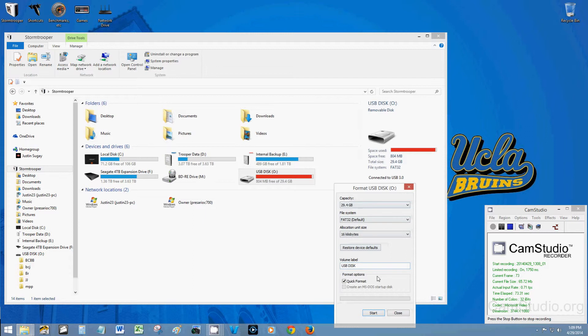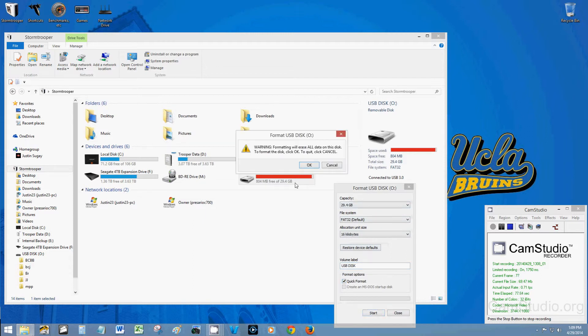Everything else you can leave, leave it in quick format when you click start. It's going to warn you, formatting will erase all data on this disk. To format the disk, click OK.